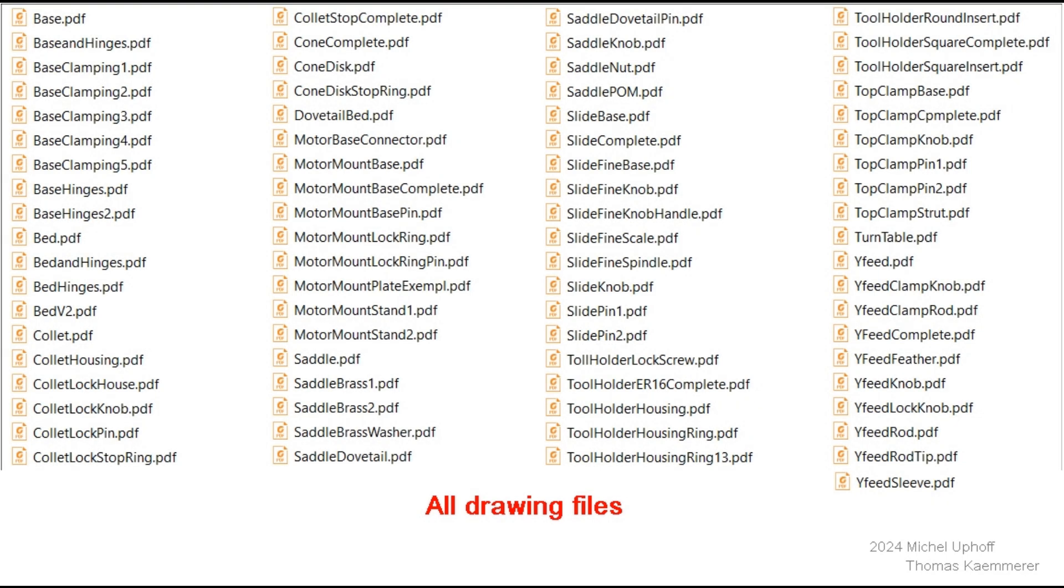In addition to 7 3D drawings, Thomas also made 77 working drawings with measurements. A major job for which I cannot thank him enough. Send me an email and I will send you the files you want.